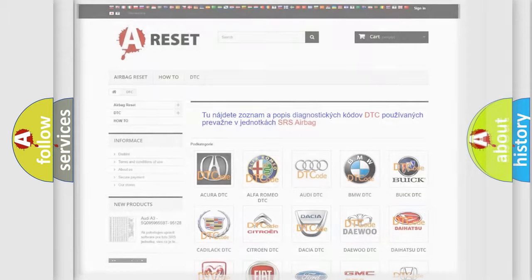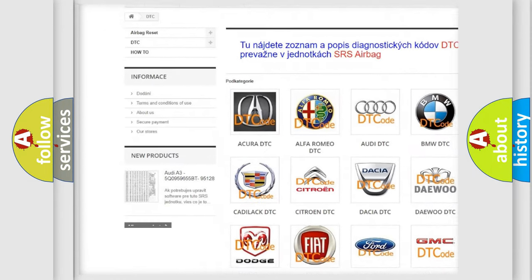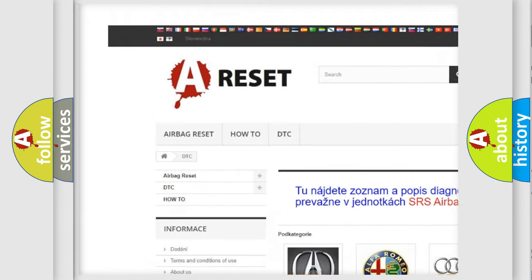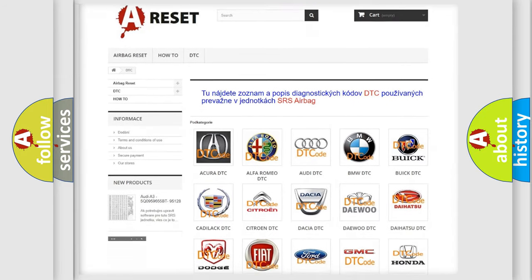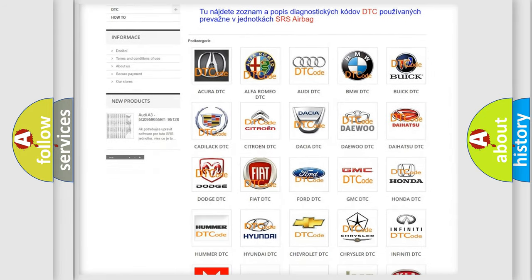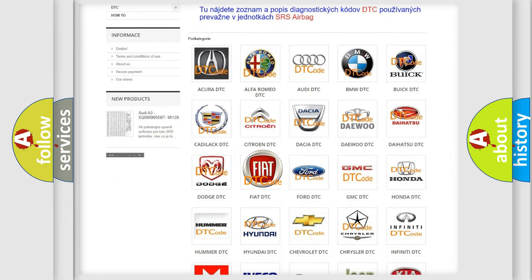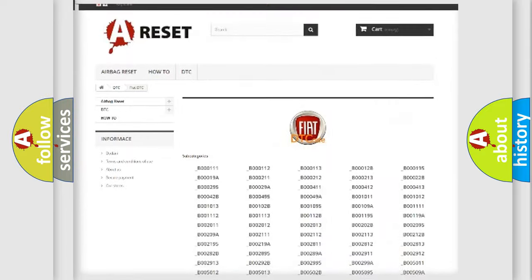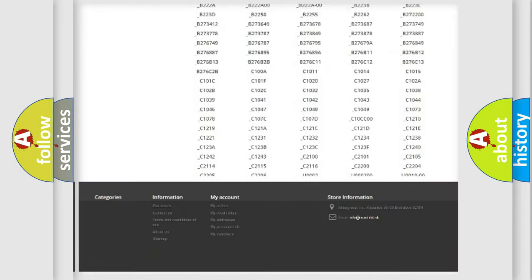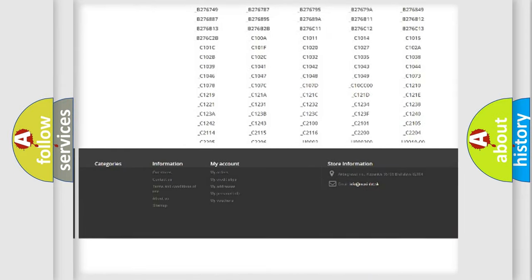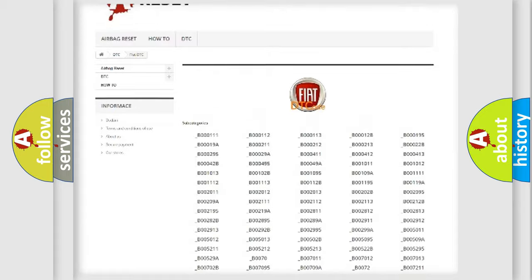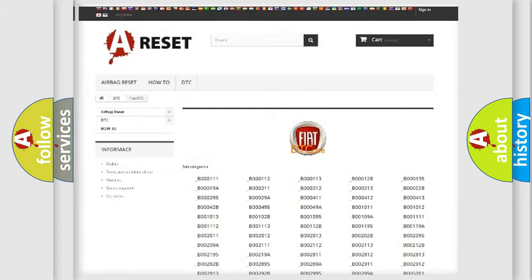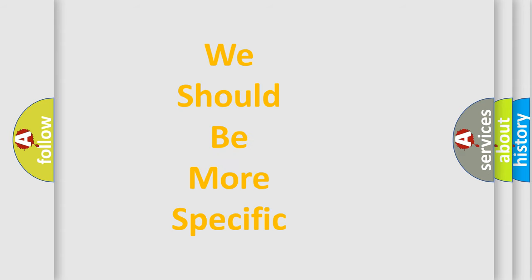Our website airbagreset.sk produces useful videos for you. You do not have to go through the OBD2 protocol anymore to know how to troubleshoot any car breakdown. You will find all the diagnostic codes that can be diagnosed in Fiat vehicles, and many other useful things. The following demonstration will help you look into the world of software for car control units.